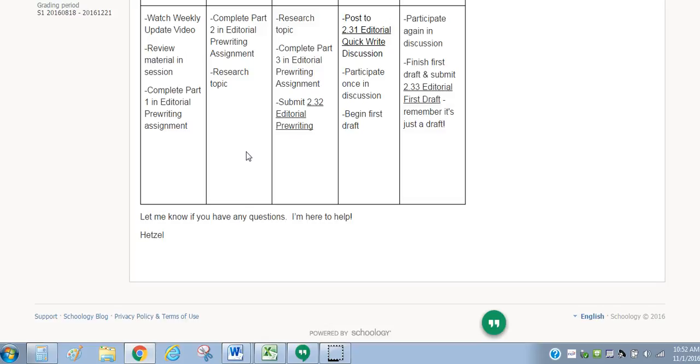And those of you that are my perfectionists out there, please remember that this is a writing process and that I don't expect it to be perfect yet. I don't even expect it to be at grade level yet or even to proficiency yet. This is where I get to help you develop as a writer, and it's through seeing your rough draft.